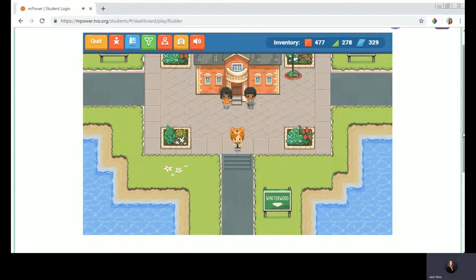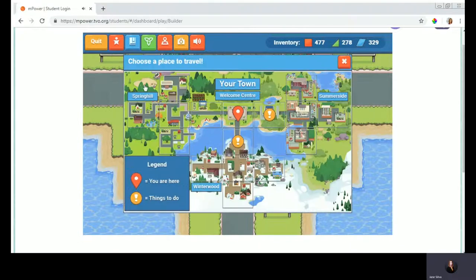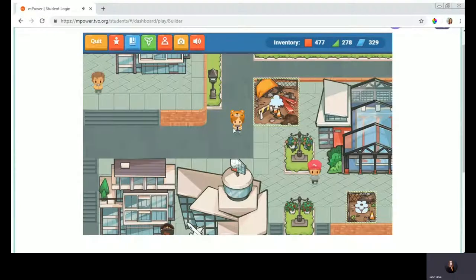Here we are in the player's town in the province of Ontario, and this is the Welcome Centre. The object of the game is to build your Ontario town using resources earned from playing math and STEM games. You'll see here that I've earned quite a few resources. Here is an overview of my town — a lot of fun, math, STEM, and even social studies learning to be had. I'm going to head over to Summerside to give you a glimpse.